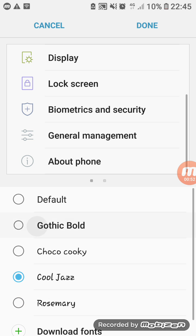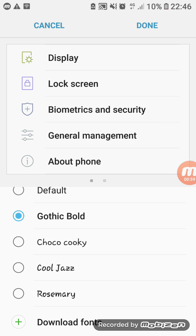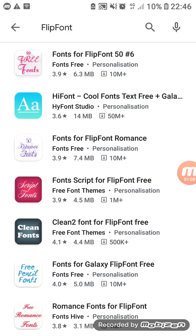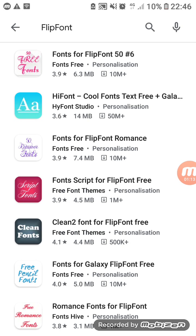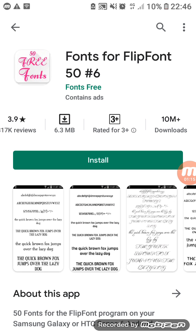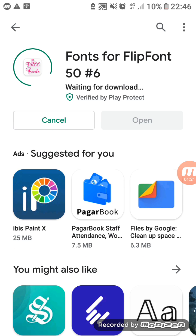You can choose another font also, and you can download it. If you want to download the font, you have to click on the download font option. After that you will be redirected to the Play Store and you can download the font. For example, I download this font — you have to install the font. After that you can select it.